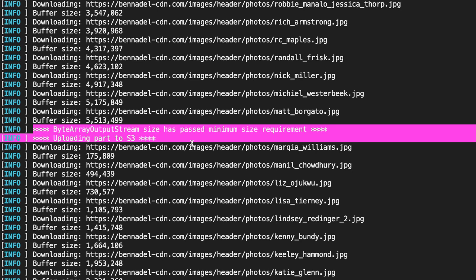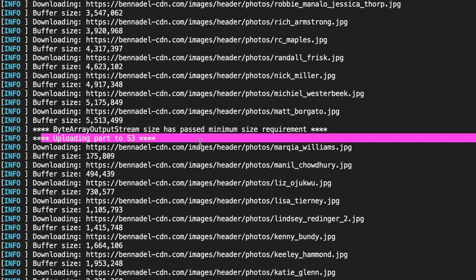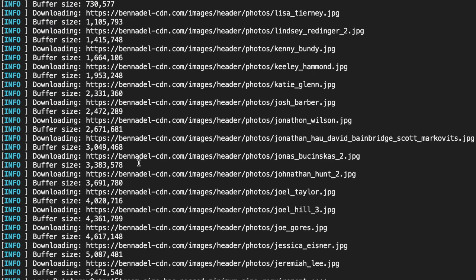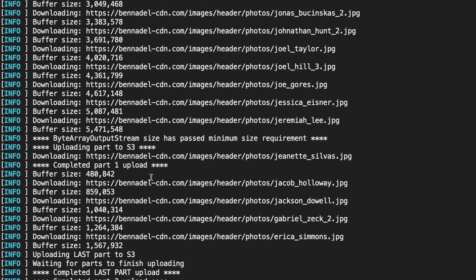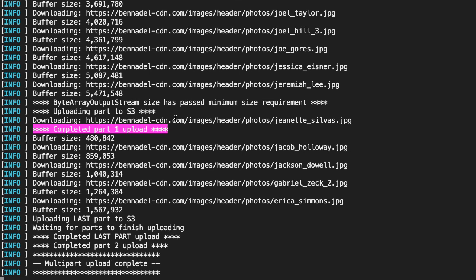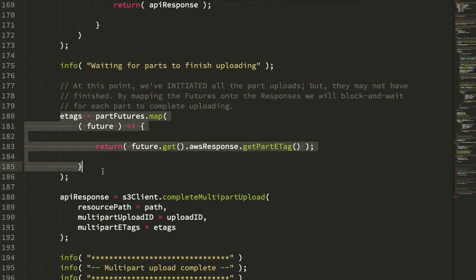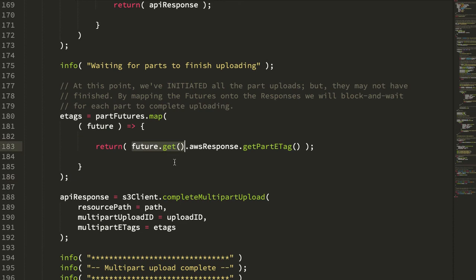We hit the minimum size requirement for the part — that five megabytes. At that point, we slice off the byte array into its own content and start uploading it to S3 using the multi-part workflow in the background, so we can continue downloading images and writing them to the archive in parallel. You can see we actually didn't finish completing part one until we had already downloaded a bunch more files — that download and part upload happening in parallel, allowing us to incrementally build and stream the archive to S3.